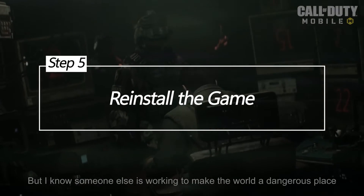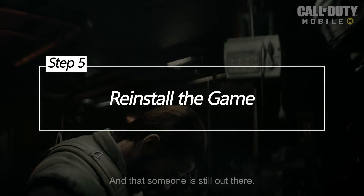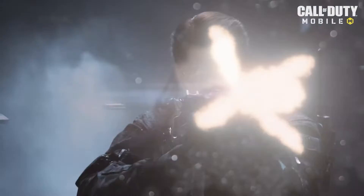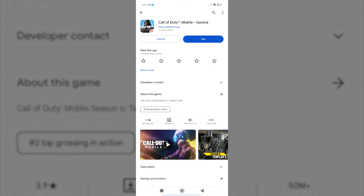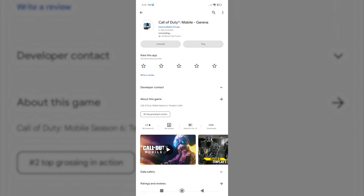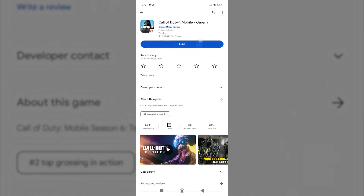Reinstall the game. If none of the previous solutions work, a fresh installation might be necessary. Uninstall Call of Duty Mobile from your device, visit the App Store and download the game again, then open the game and login to your account.